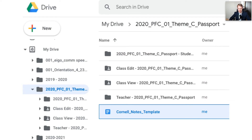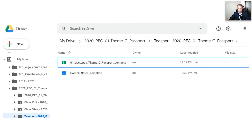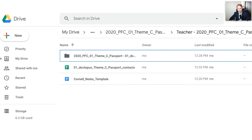For this particular case, I'm distributing a Google Doc to all my students about how to take Cornell notes, so I've selected 'Individual, All the Same.' The document I've created is called Cornell Notes Template, and I've placed it into my new Doctopus folder — '2020 PFC 01 Theme C Passport.' This is the same concept as having a master file and printing off copies for each student; we're just doing it digitally instead. That folder has been created by Doctopus within my class folder.